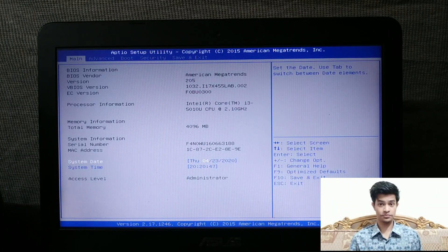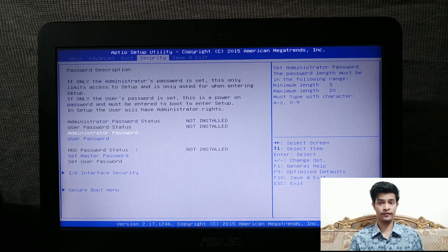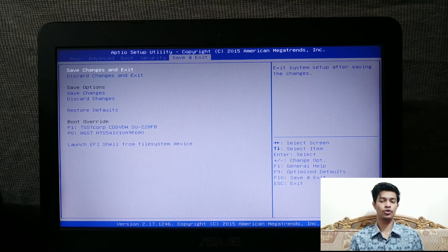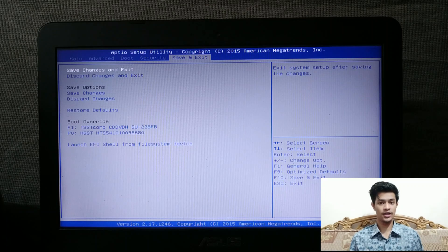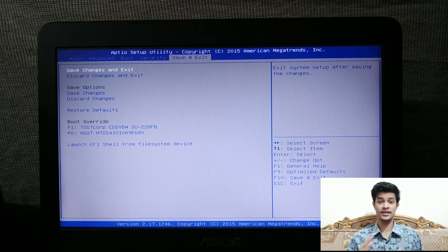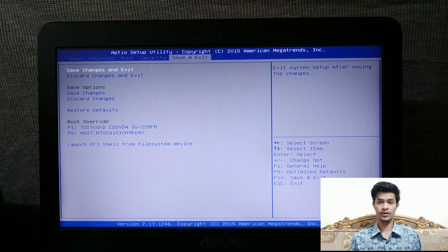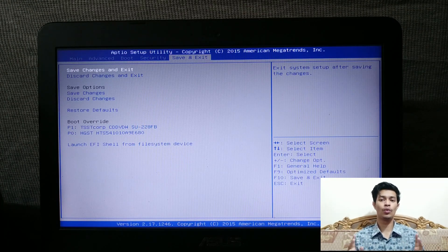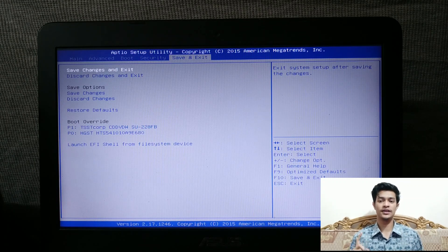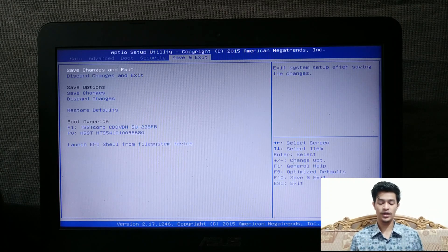After force-shutting down and turning the computer back on, keep pressing the BIOS key and you should get into BIOS. If it doesn't work the first time, repeat it two or three times. You can also combine both Method 1 and Method 2 at the same time. Together, these two methods work 99% of the time.